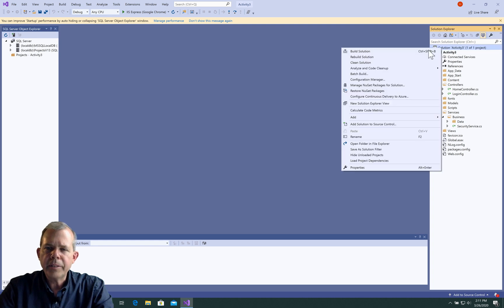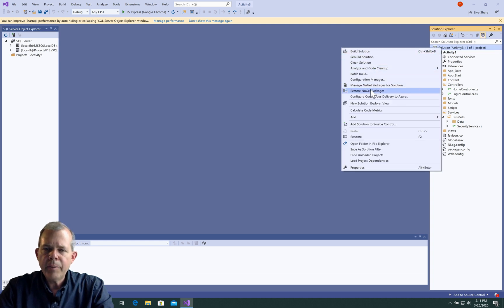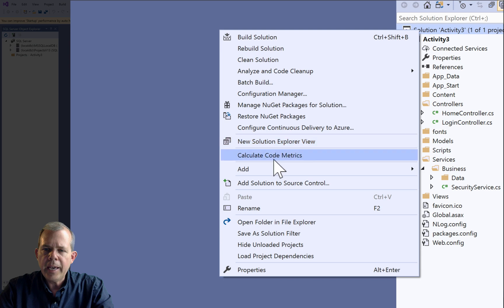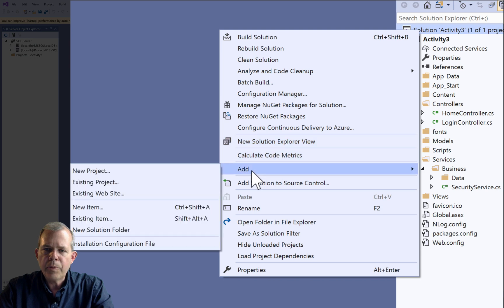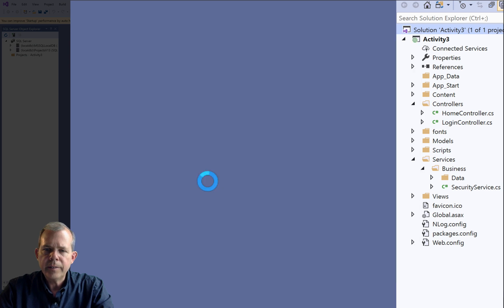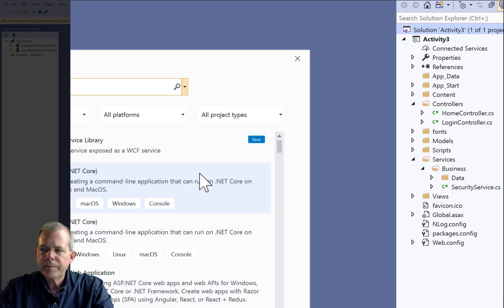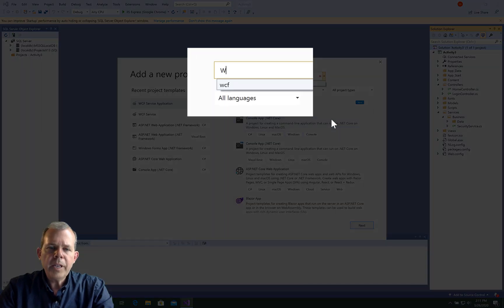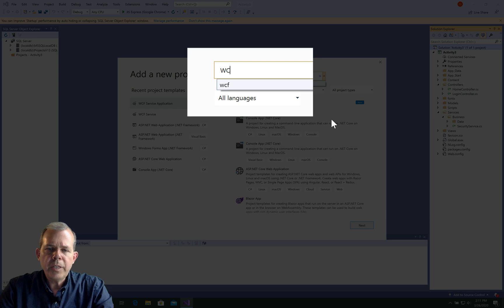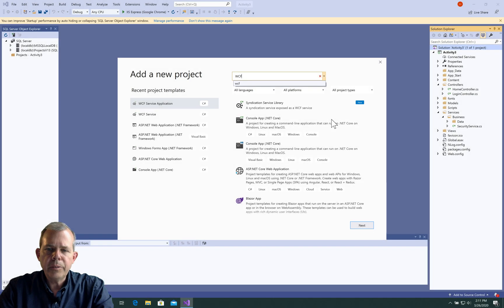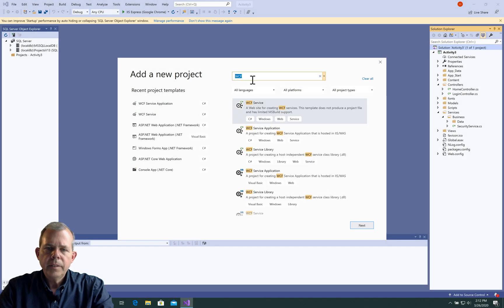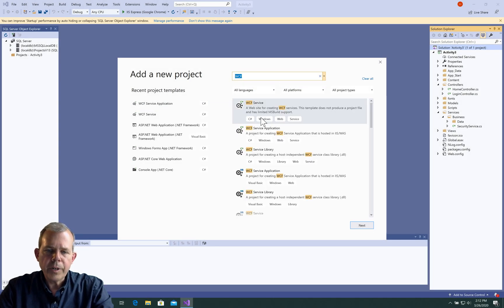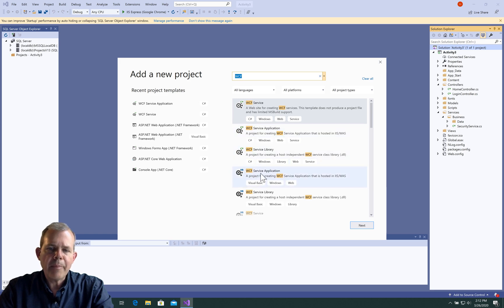I'm going to get started with my Solution Explorer. I'm going to right click on the solution and choose Add a New Project. I am looking for WCF as my solution.